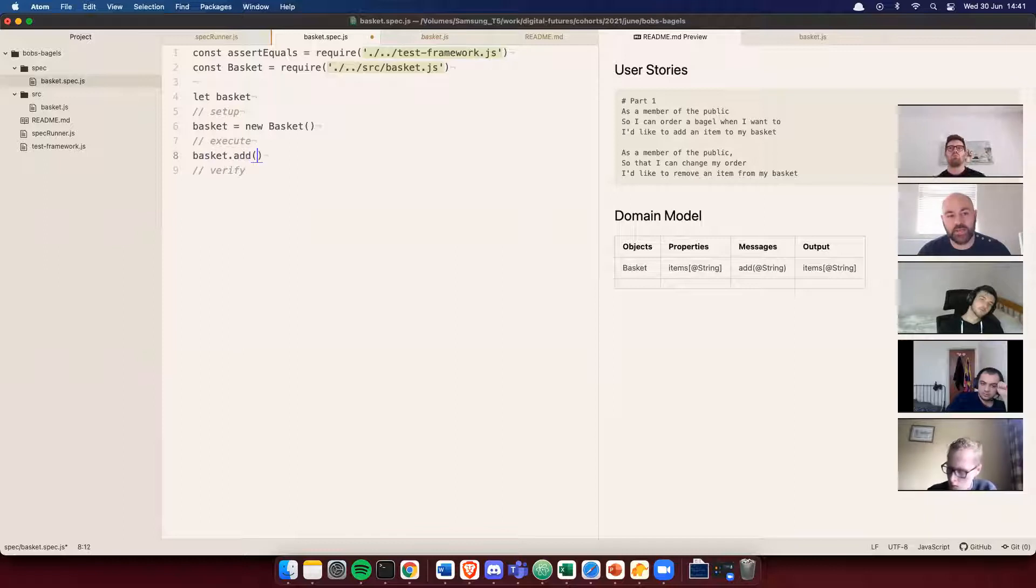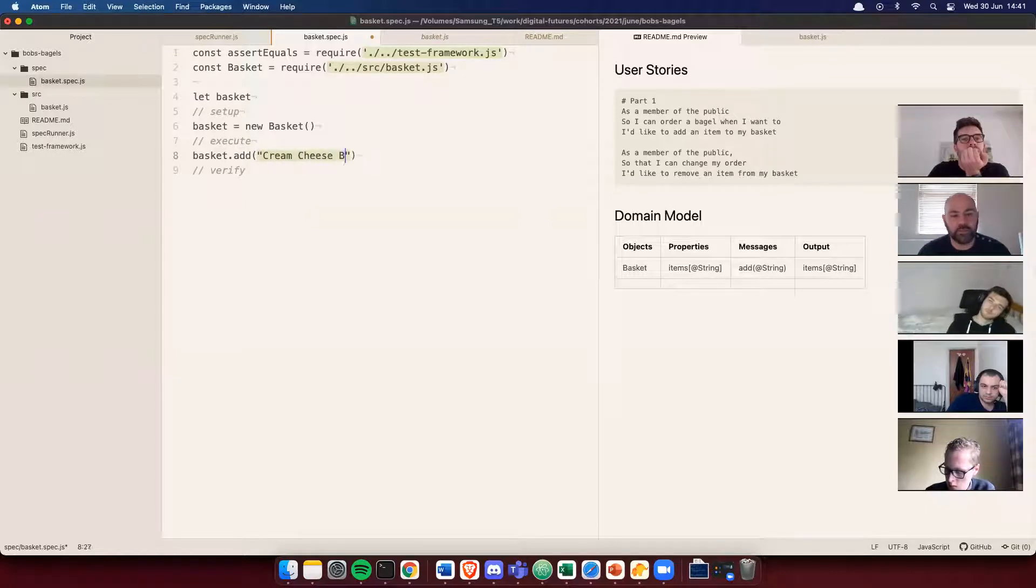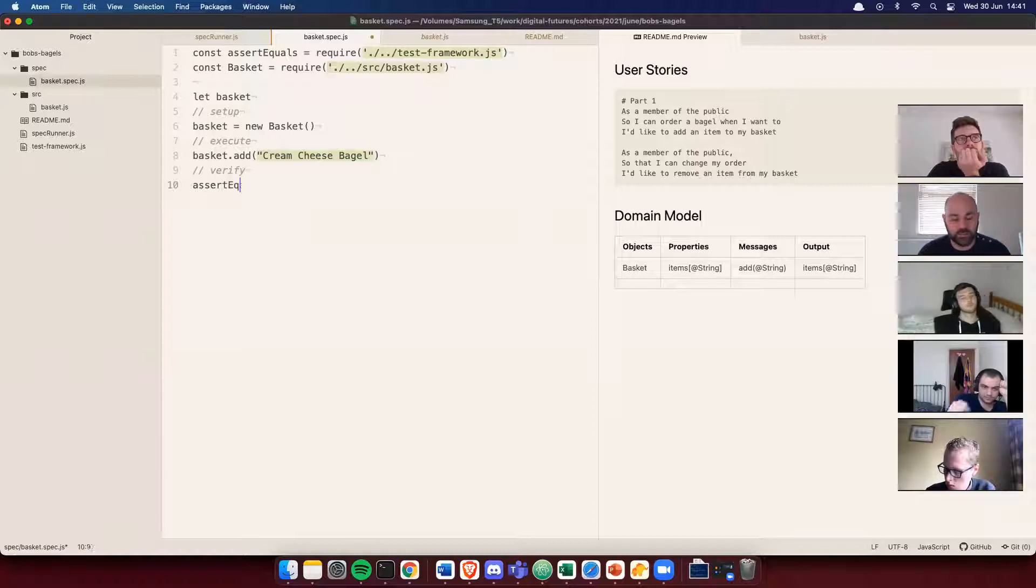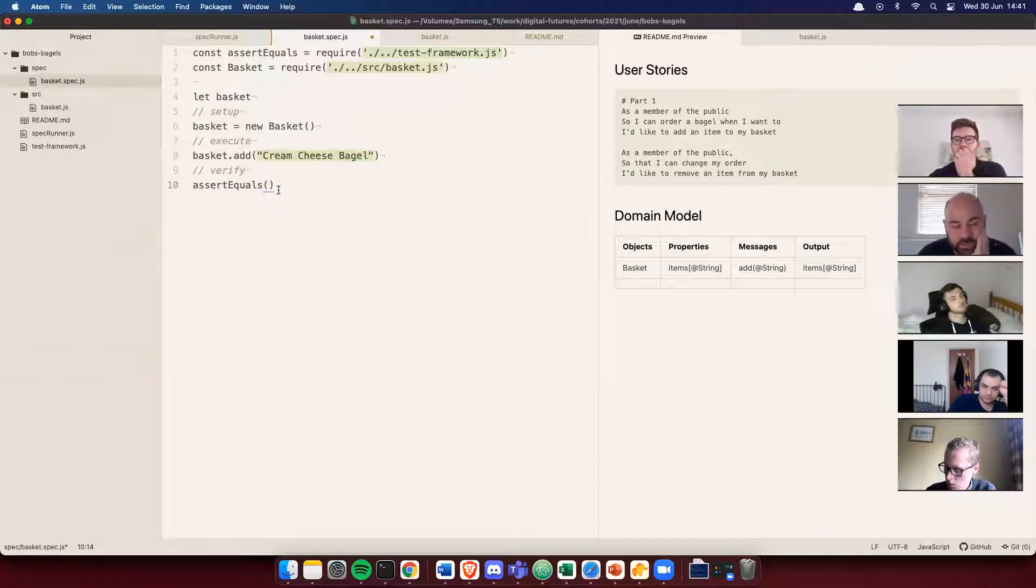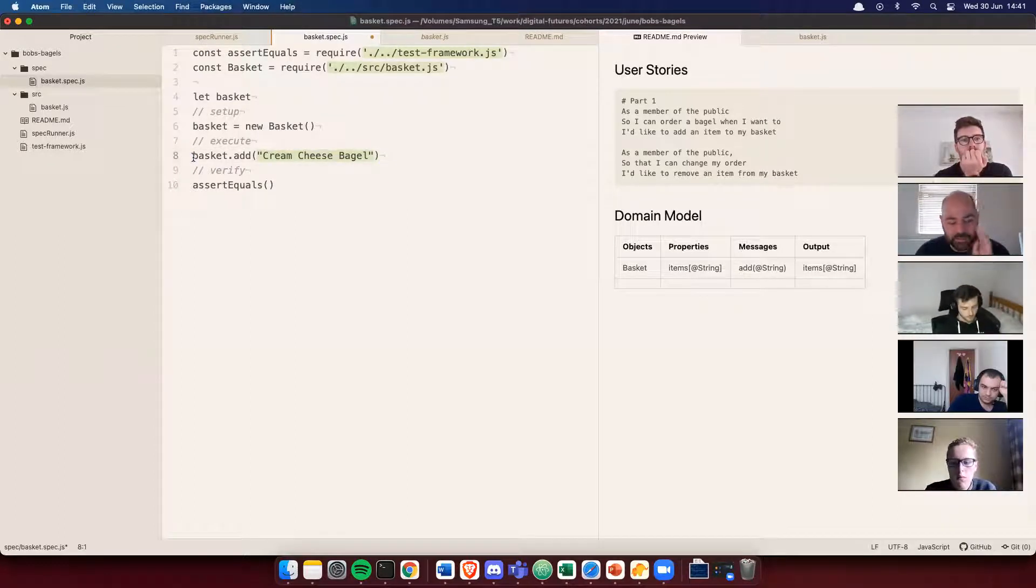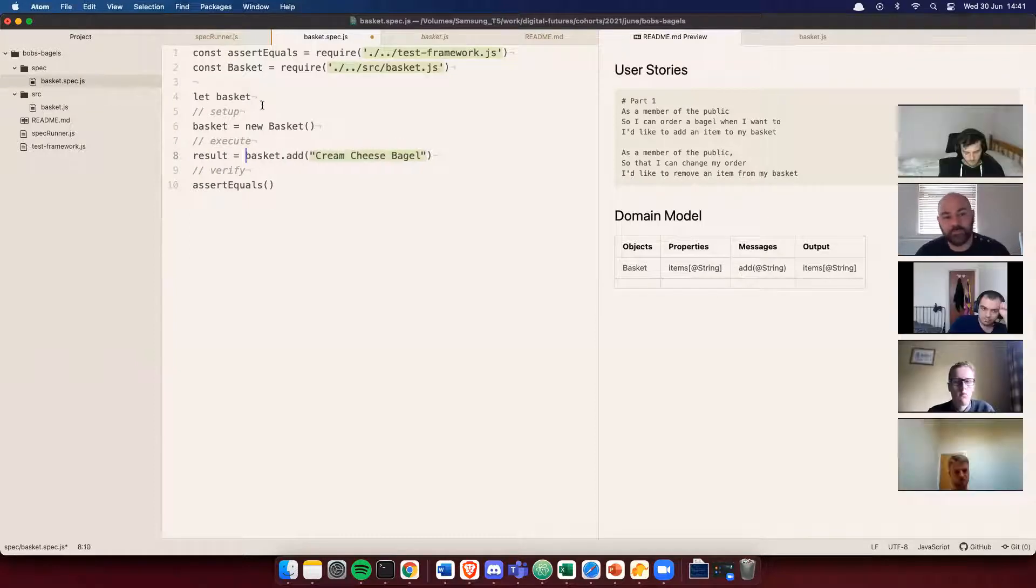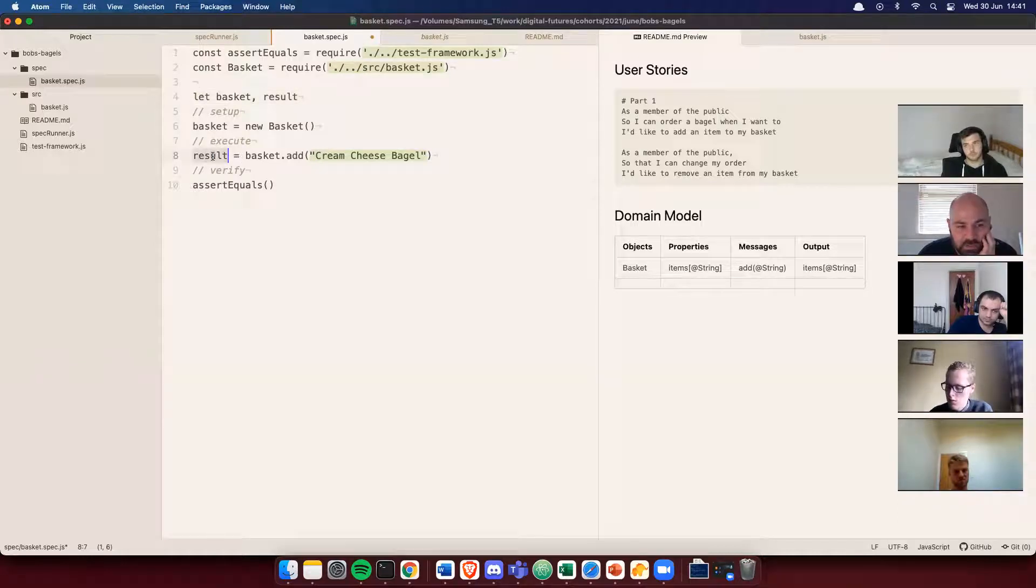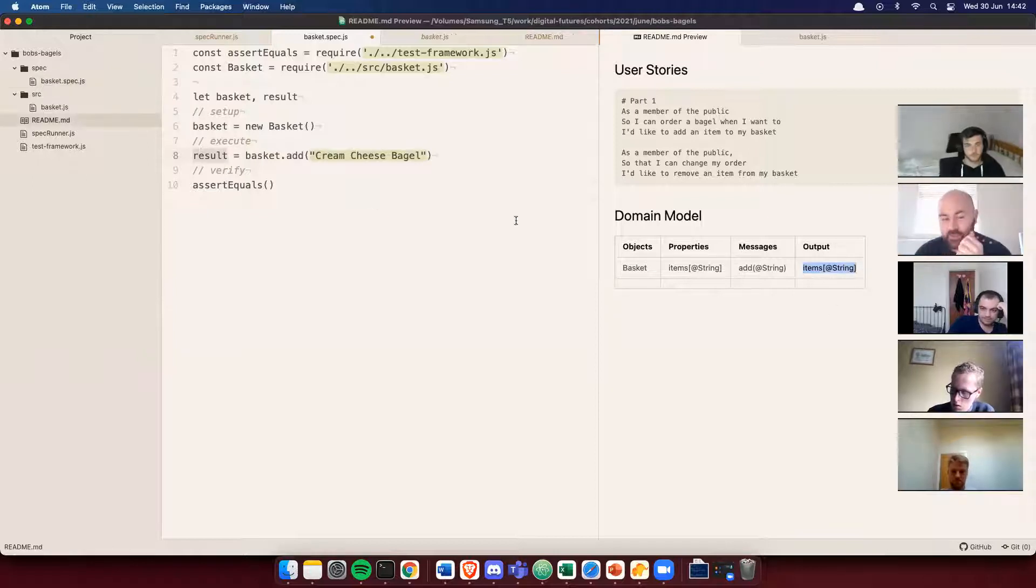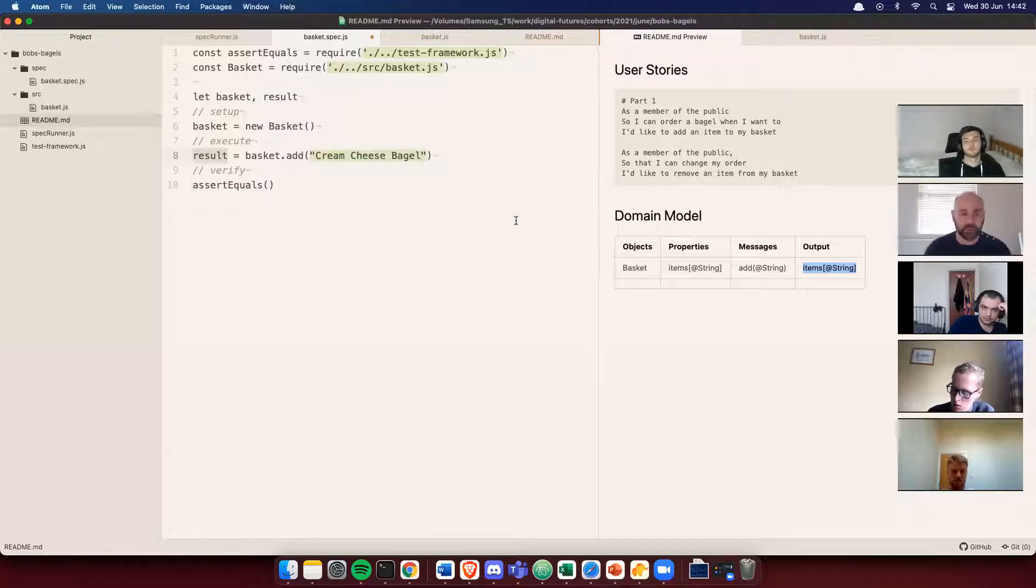So basket.add, and cream cheese bagel. And then I need to verify that something's happened. So I'm going to use my assert equals method. Assert equals, and try and do something. But my assert equals needs two values to compare. I want to compare the result of this, my basket add. So let's make sure I store the value here. And I'm going to make sure I keep declaring all the variables that I'm using at the top here. Result is going to store the return value of my add method. And then I'm going to compare a result. Now, given that result is going to be an array of items, how do I compare? How do I check that my array has the right things?